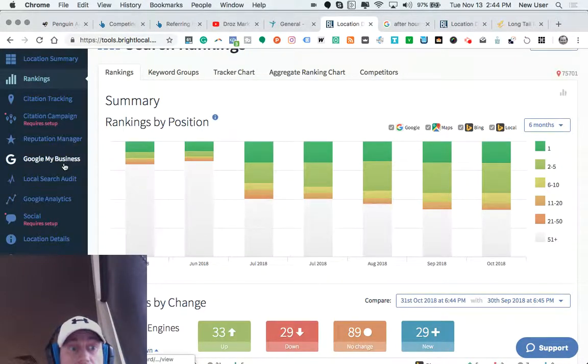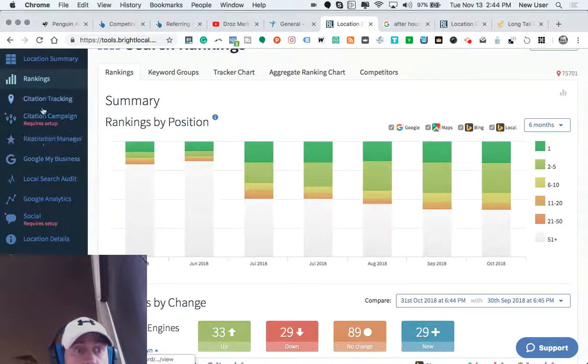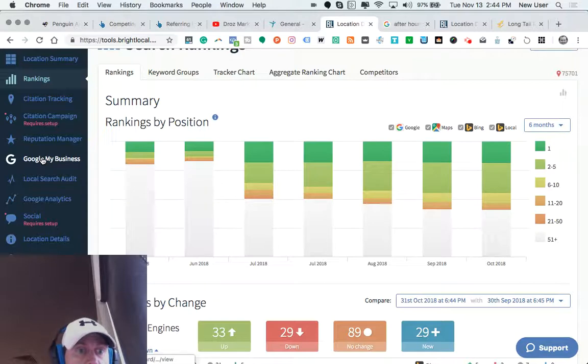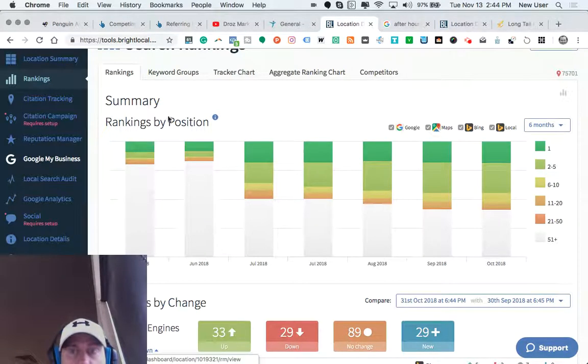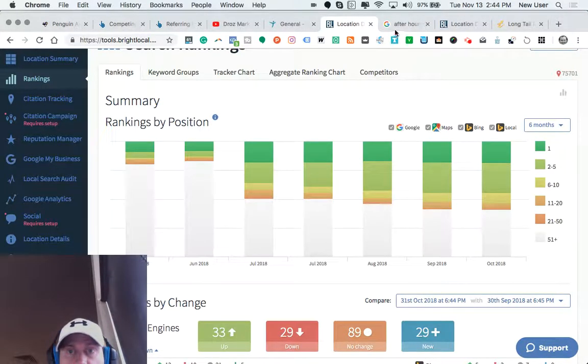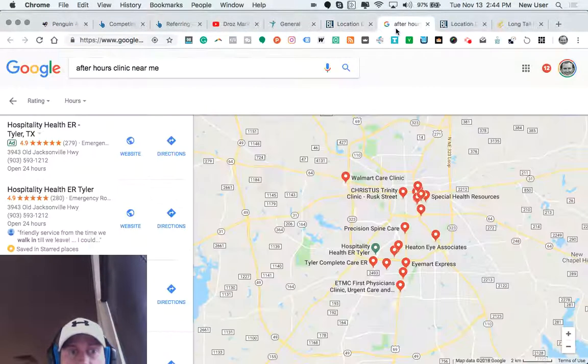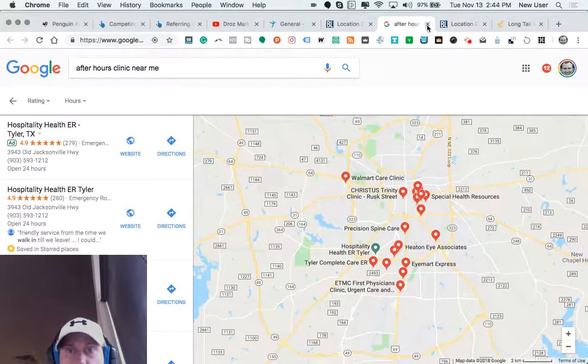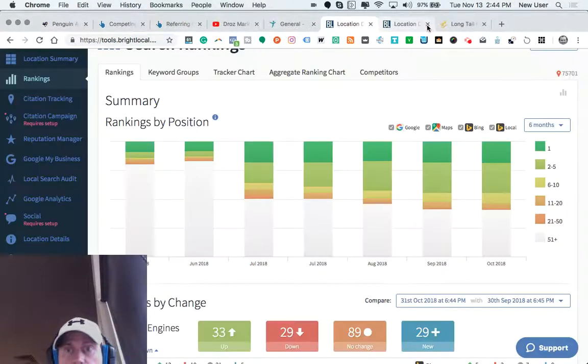We can also look at and keep track of online reviews. We can get metrics about social media performance.